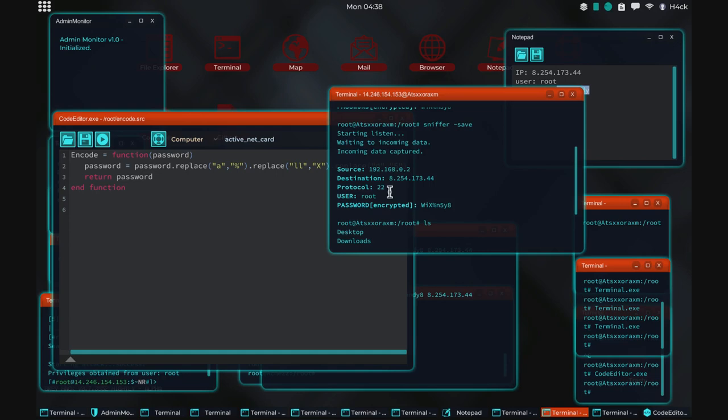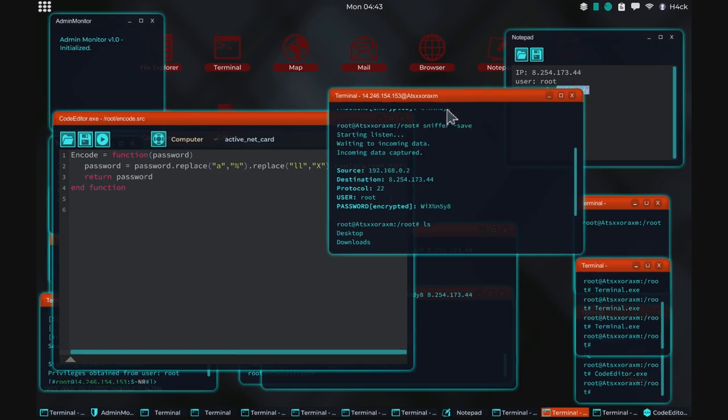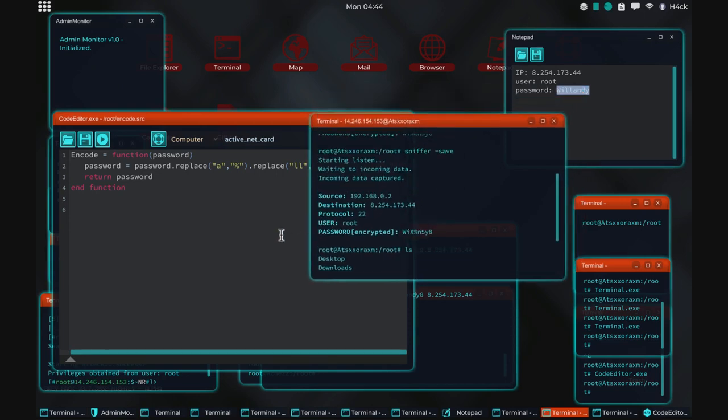I think this video is long enough. This is a pretty in-depth overview of how the sniffer and the encode-decode system works in general terms. I hope you guys liked the video, and I'll see you in the next one.